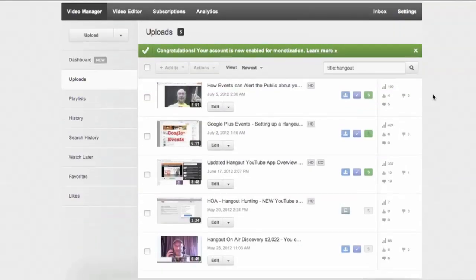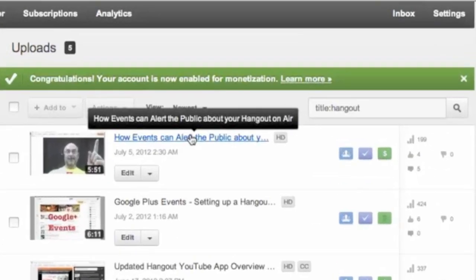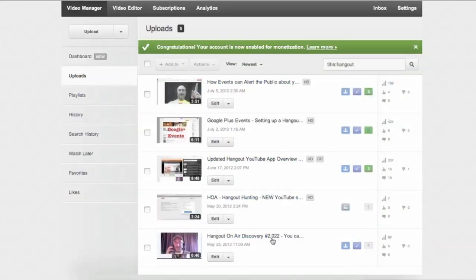And what we've ended up with here, I'll scroll up for a sec. You can see we've got five uploads that meet this parameter of the title having the word hangout in it. Now even though you can't see it up here, if I mouse over the title, it pops up. And it says this one is how events can alert the public about your hangout on air. So there are five of them that match that word hangout somewhere in the title.